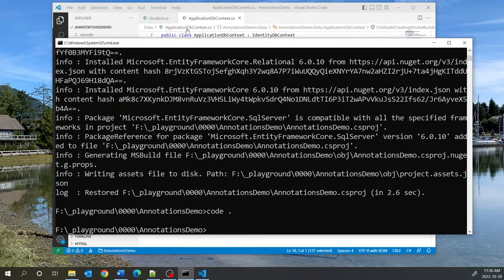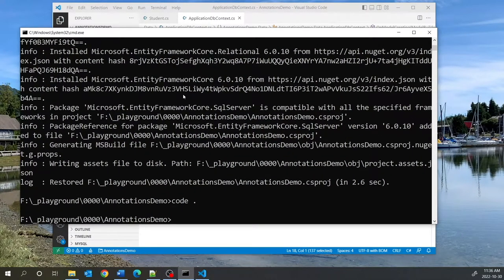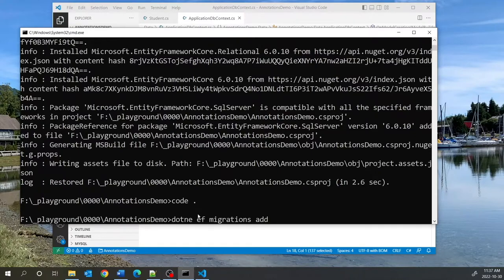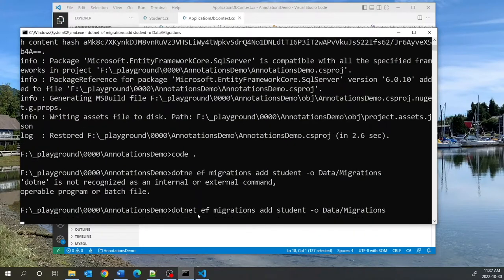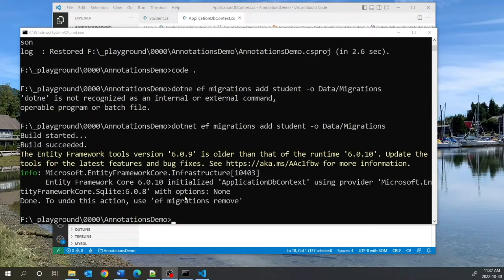We can now create a new migration because we've changed the model. The existing migration only knows about the identity framework; now we have to add a migration that includes the new Student class. We'll use: dotnet ef migrations add Student --output-dir Data. That seems to have worked.